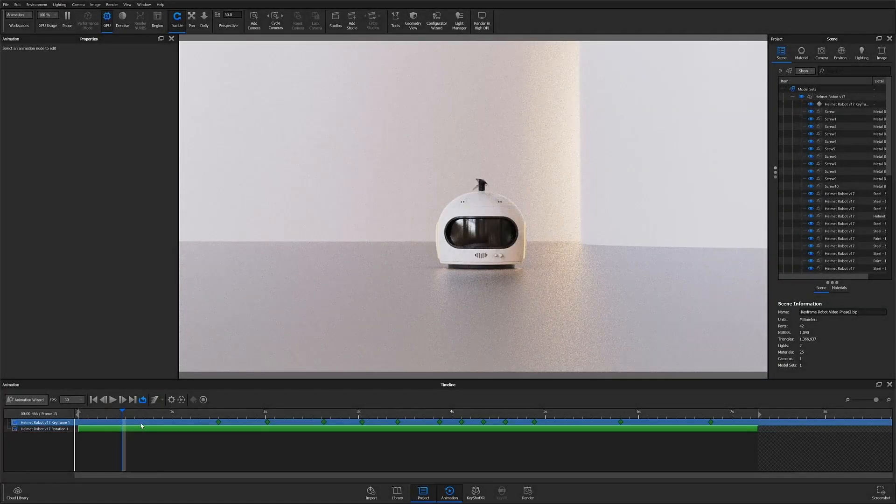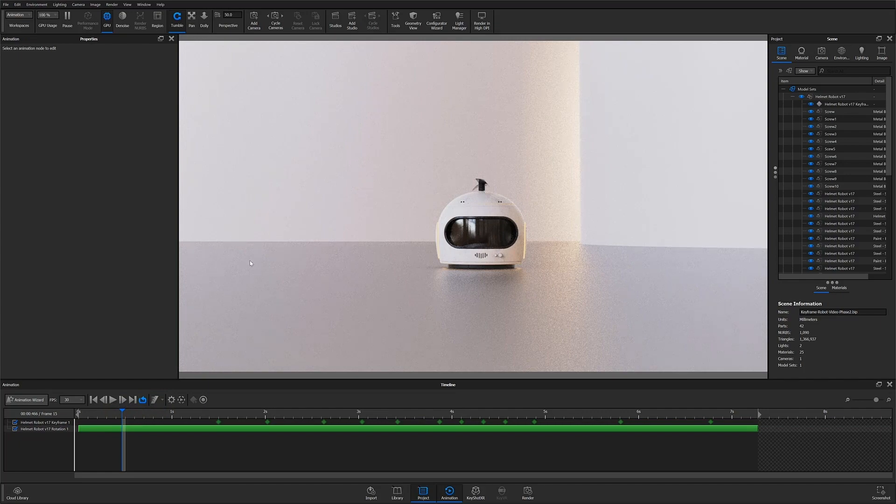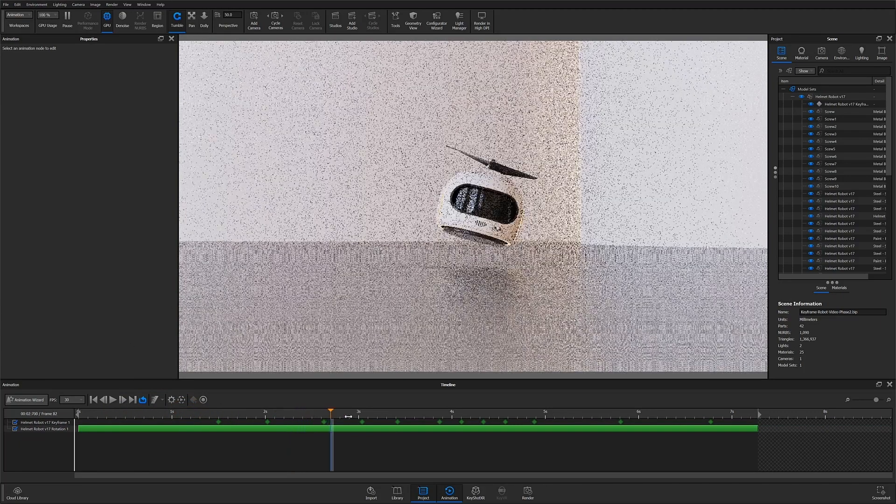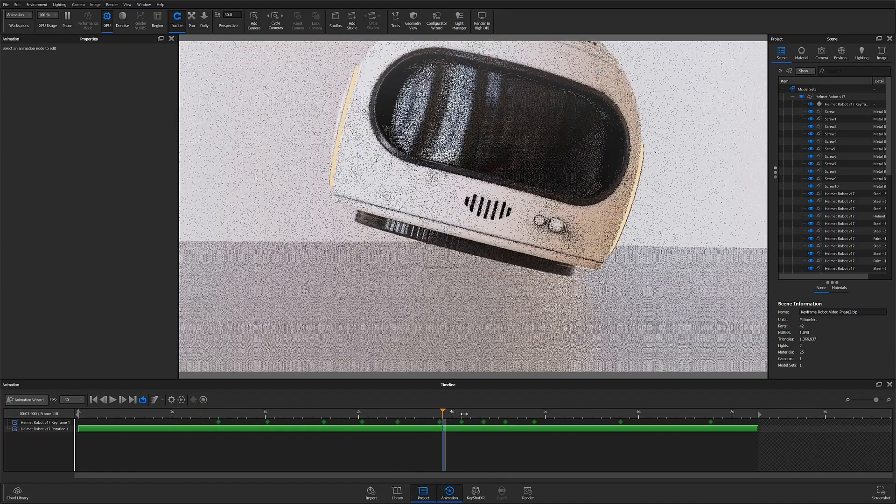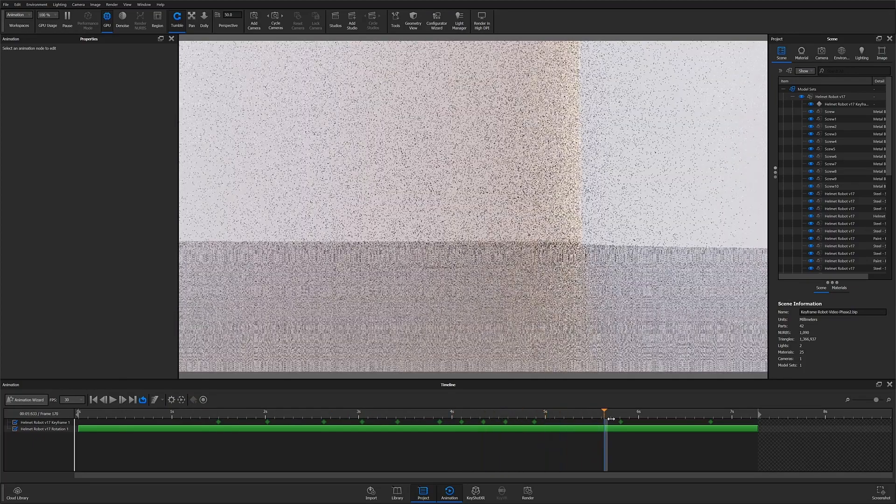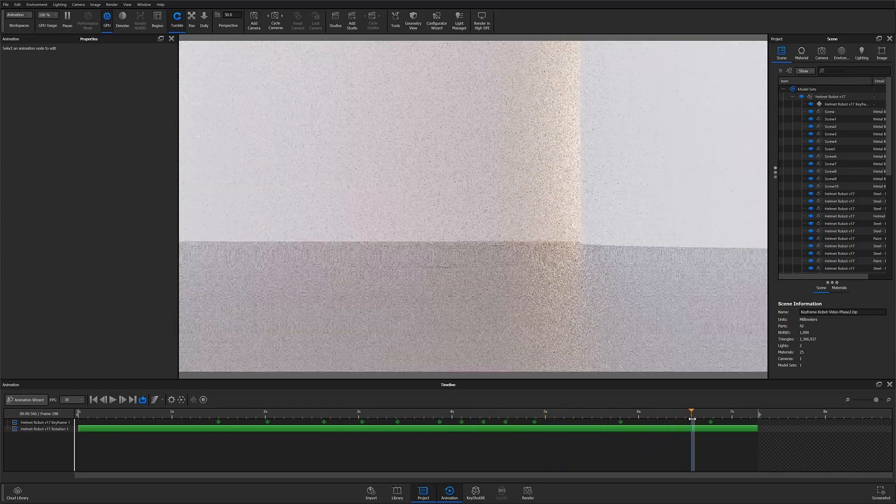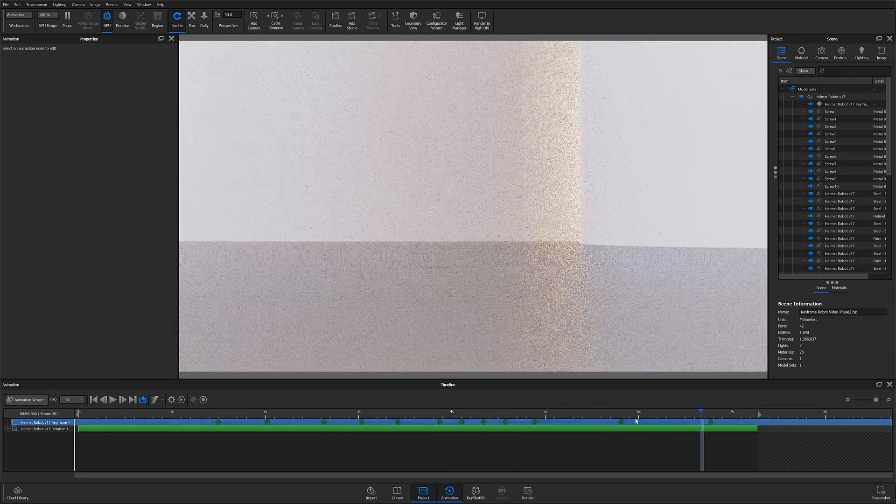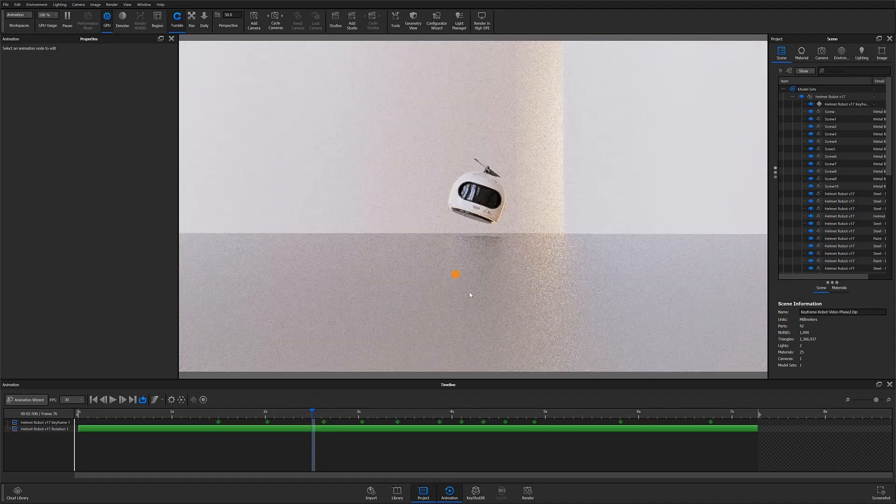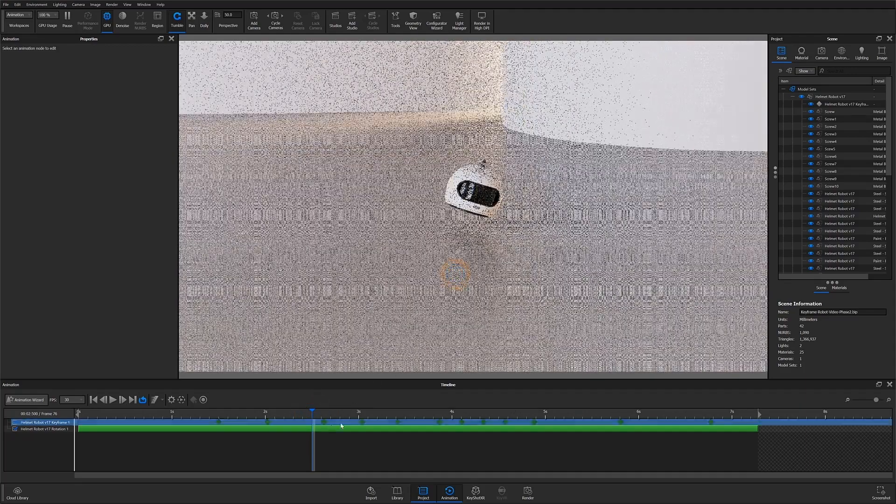So let's get started. We're going to walk through the process of creating an animation like this. We have this little robot guy taking off here, struggling just a little bit, and then zooming around until he finally flies off screen.